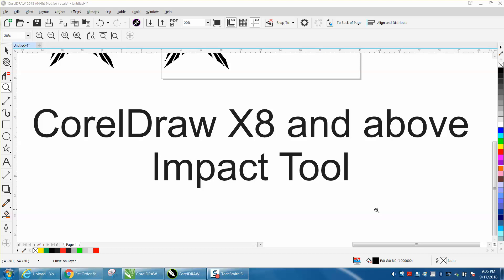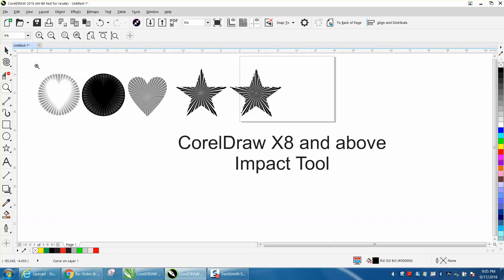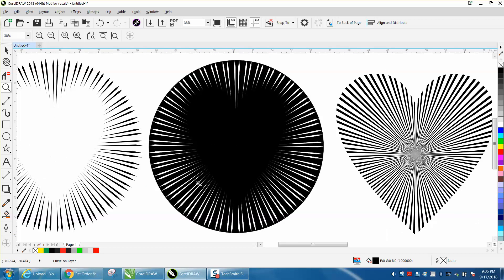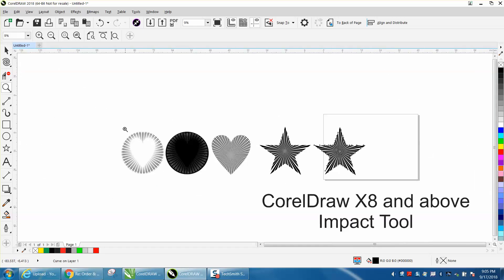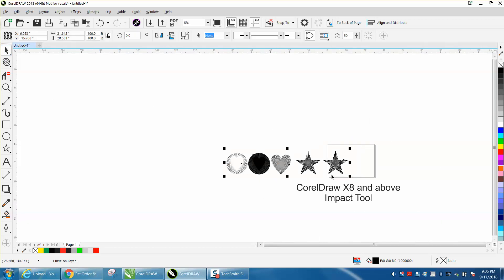Hi, it's me again with CorelDraw Tips and Tricks. Tonight's video is about the Impact tool. I'm almost 100% sure it started in Corel X8 — I'm using version 19, or Corel 2018 as they call it. I was just playing around with it and came up with some pretty unique patterns and things that might help you if you have the newer Corel and want to try out the Impact tool.